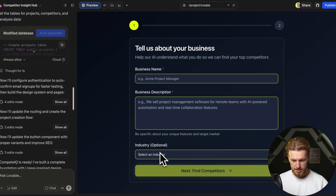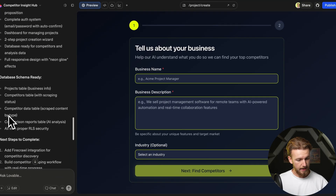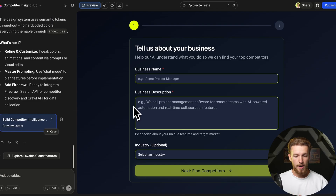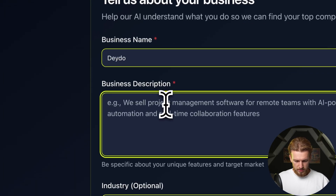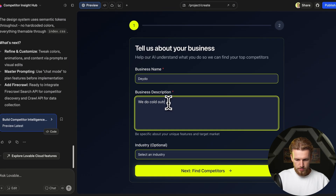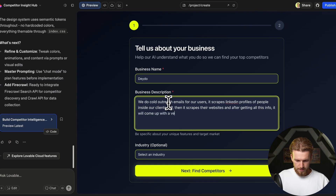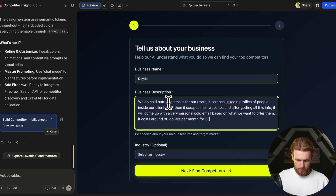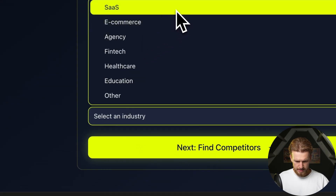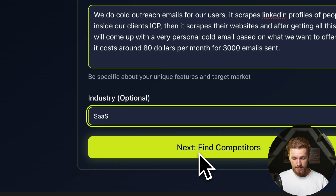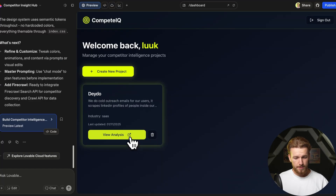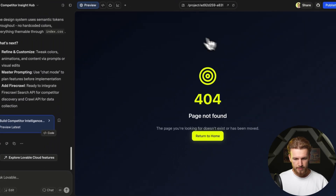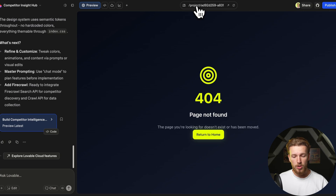Let's fill this in. We do cold outreach emails — very personal cold emails, costing around $80 for 3,000 emails sent. We select our industry, click 'Find Competitors,' then 'Create.' We click 'View Analysis' and get 'Project not found.' That's our first bug. From here we'll build out the app.